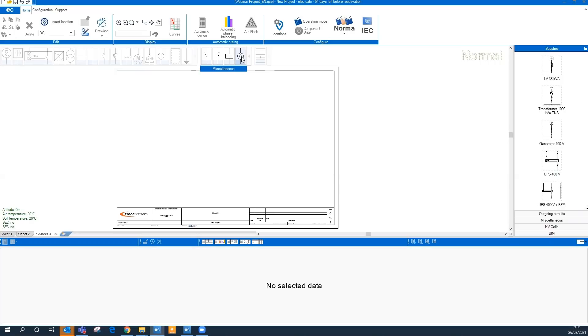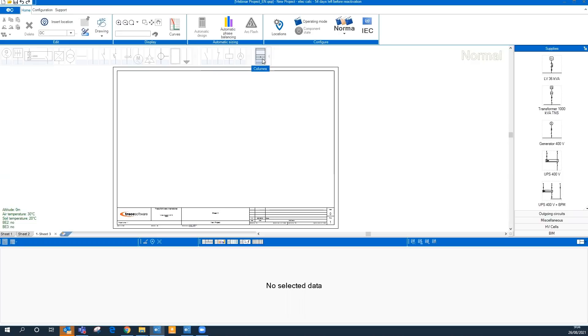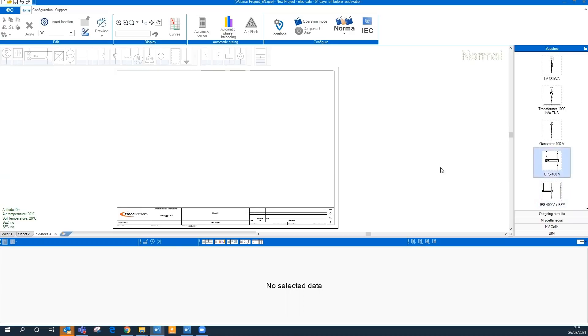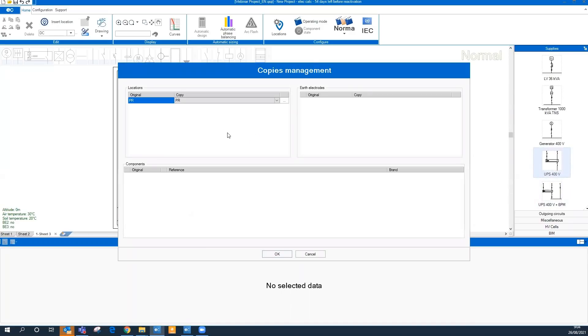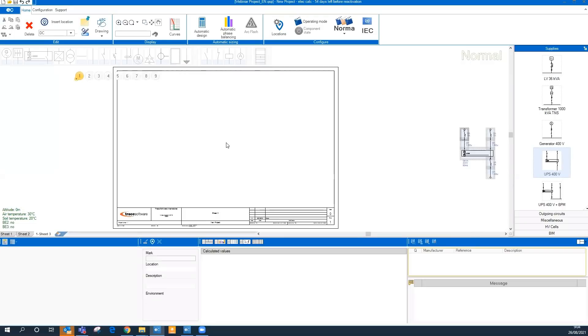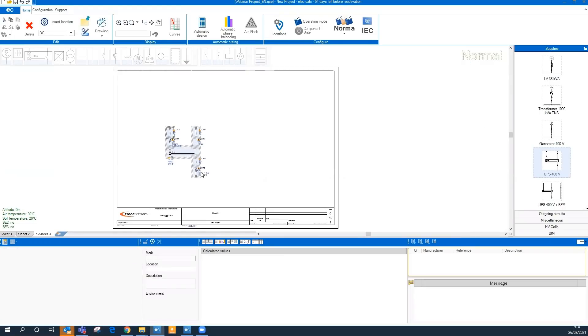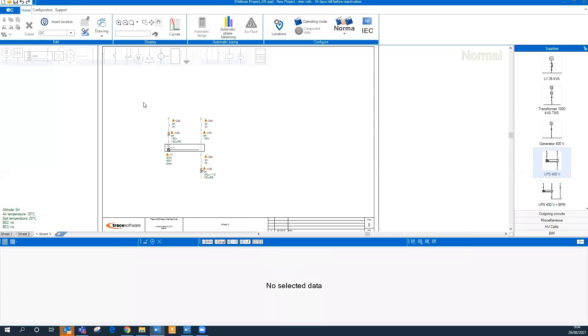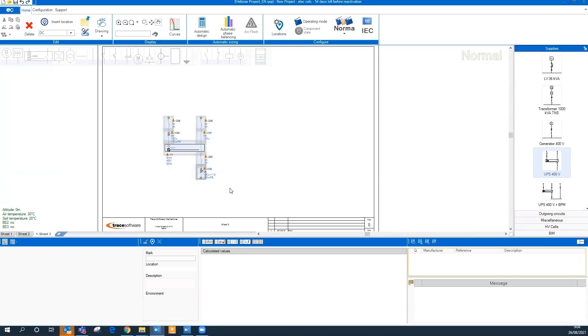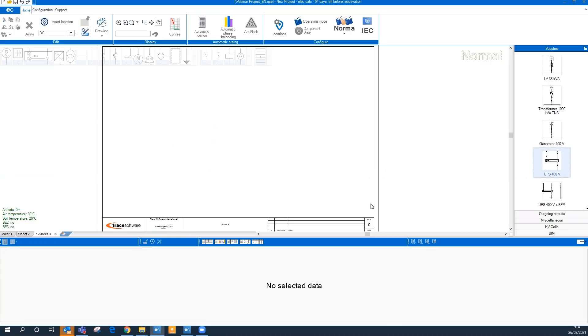At the right side we have a library of schematics you can configure. There are some components already created by default, but you can configure whatever you need and reuse them into your different projects. Simply by dragging and dropping we can enter into our single line, so we can make our projects faster if you have a type of drawing you can create this way.